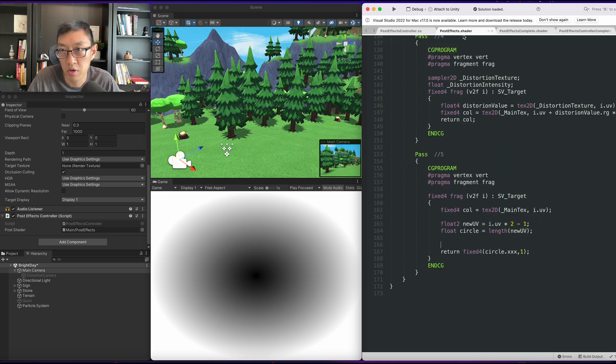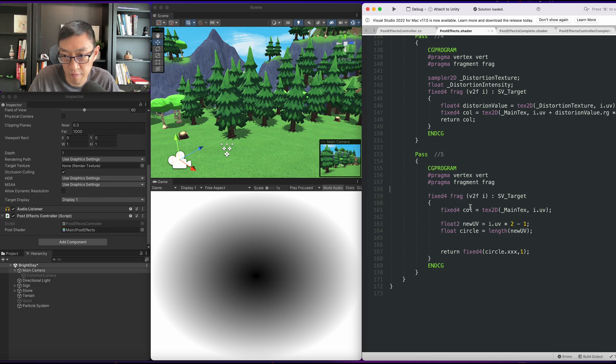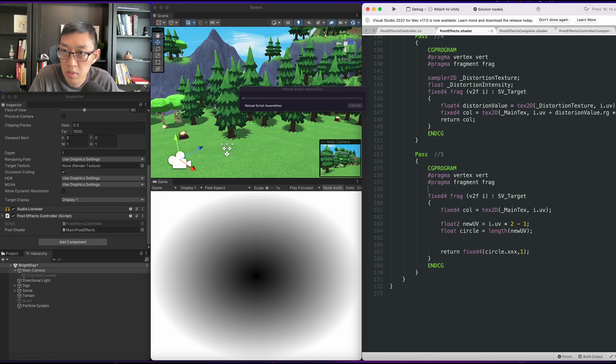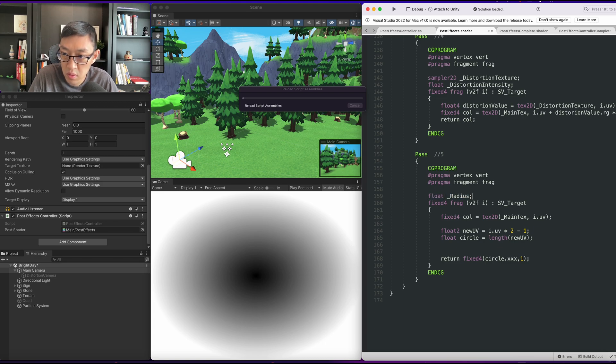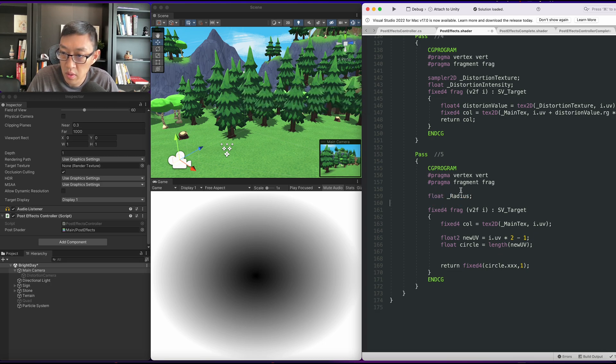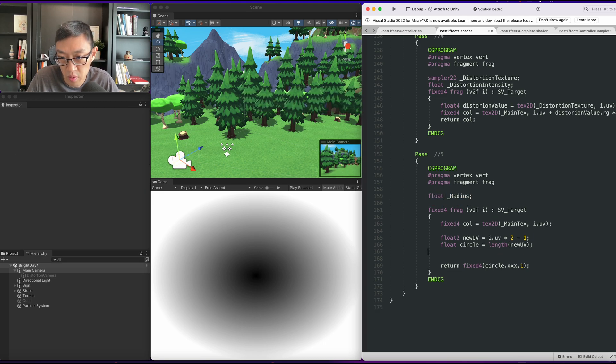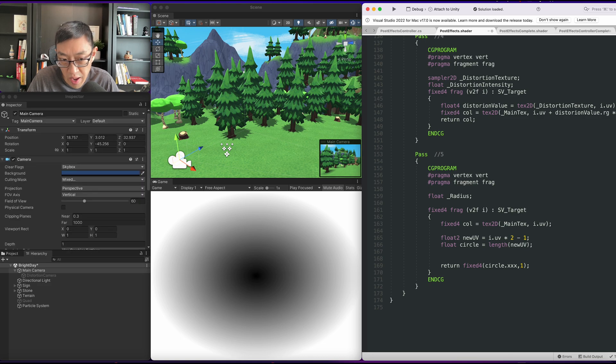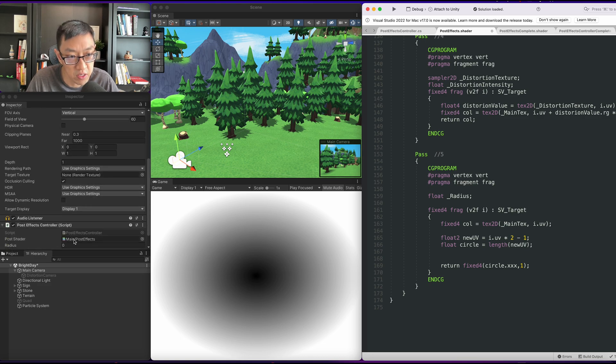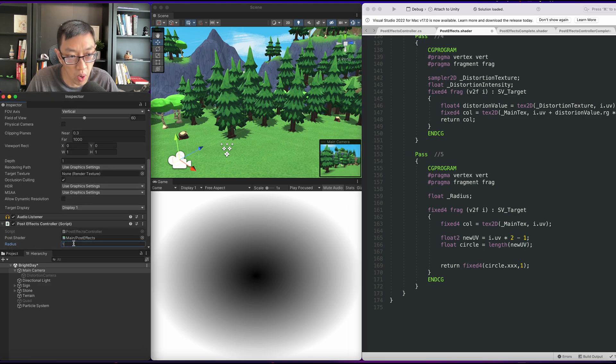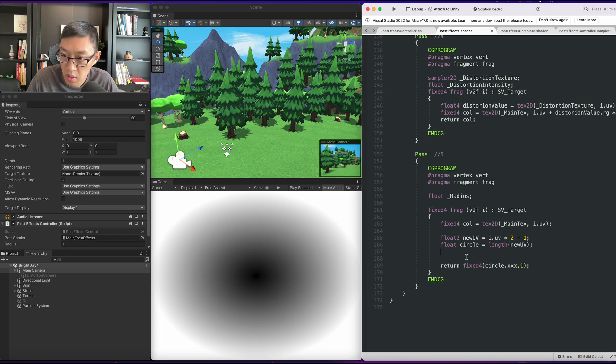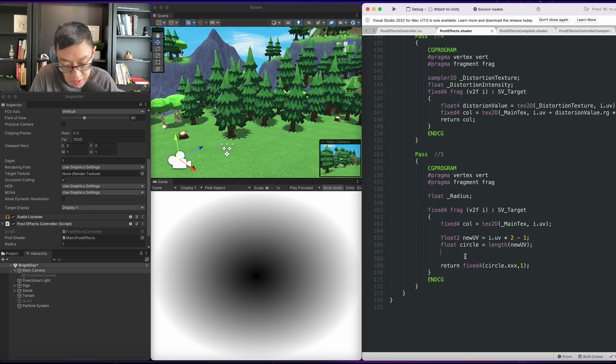So in our shader here we'll have a float radius. Now we can create our step function. We'll set our radius to 1 for now. So our step function will look like this.